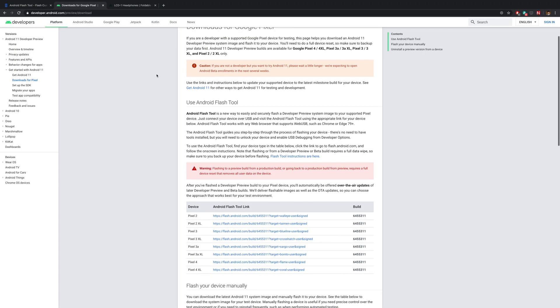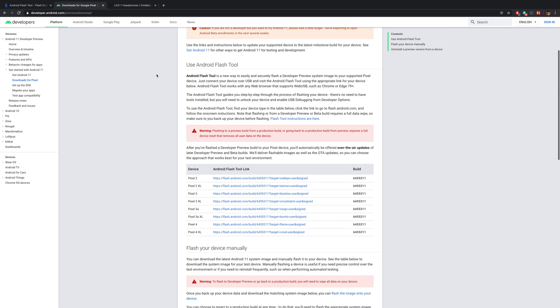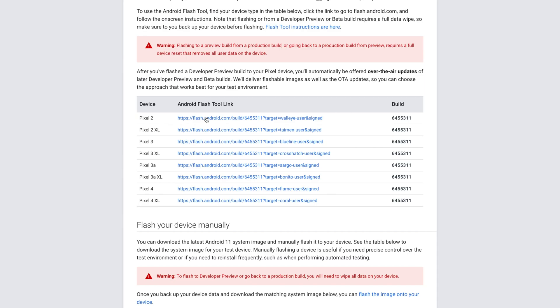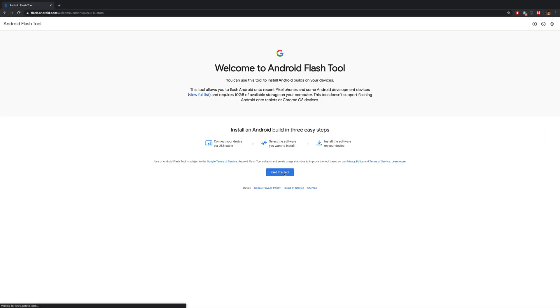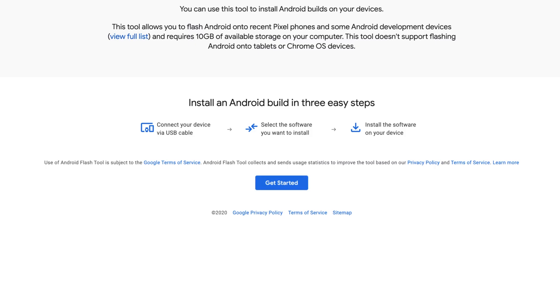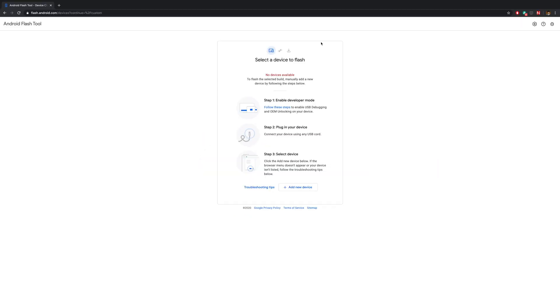At this point, open Chrome and go to the Android Developer Preview Downloads page. You'll see a list of devices. So click the link next to your device on the list and it'll open the Android Flash Tool page. You'll get a popup asking you for permission to access your ADB keys. Click OK and now hit Get Started.